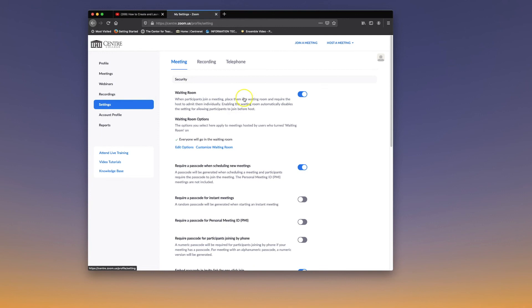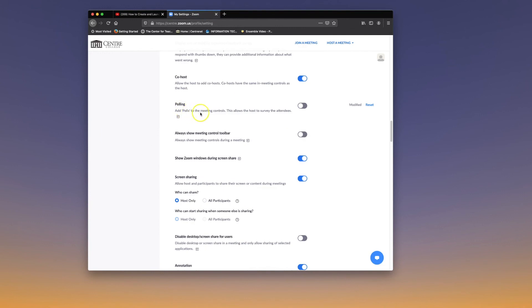Scroll down to In Meeting Basic, then find the polling feature and turn on the polling feature.